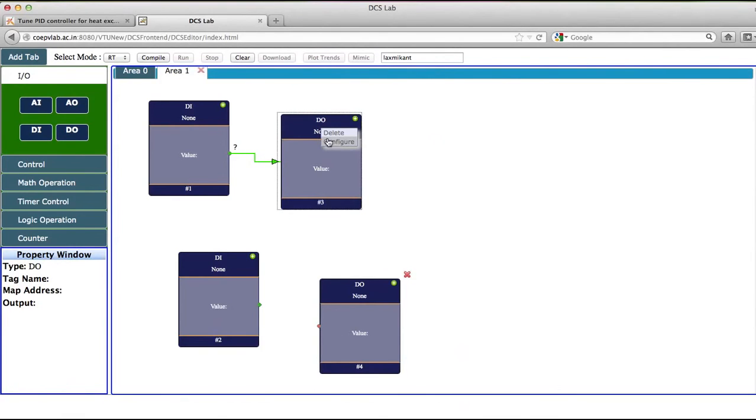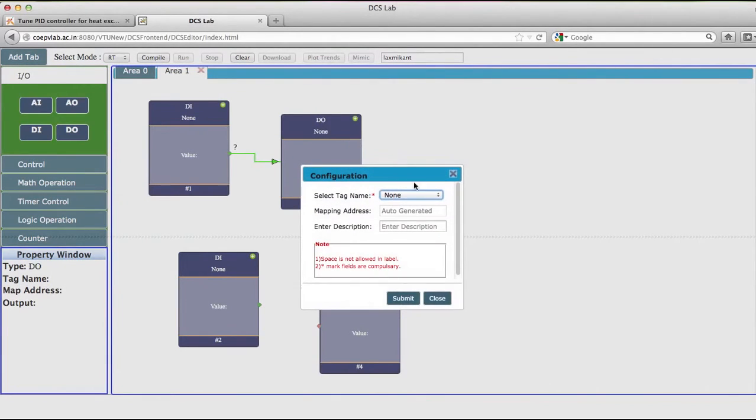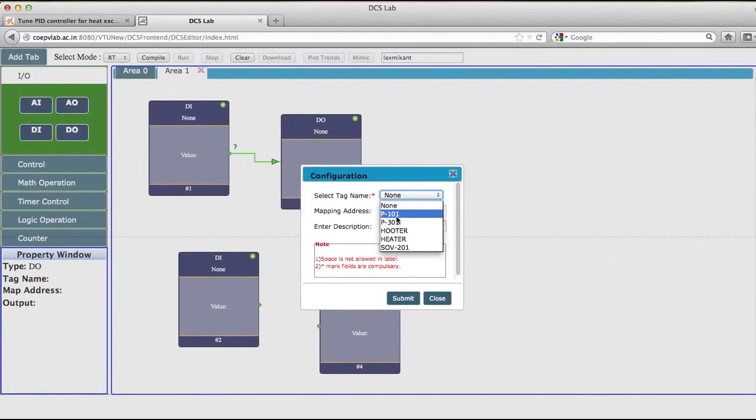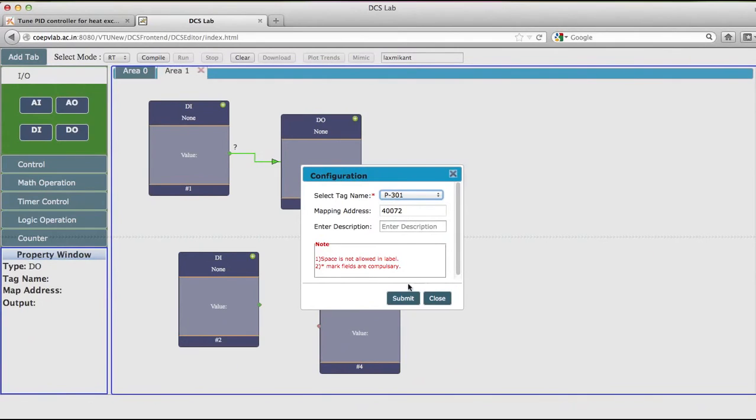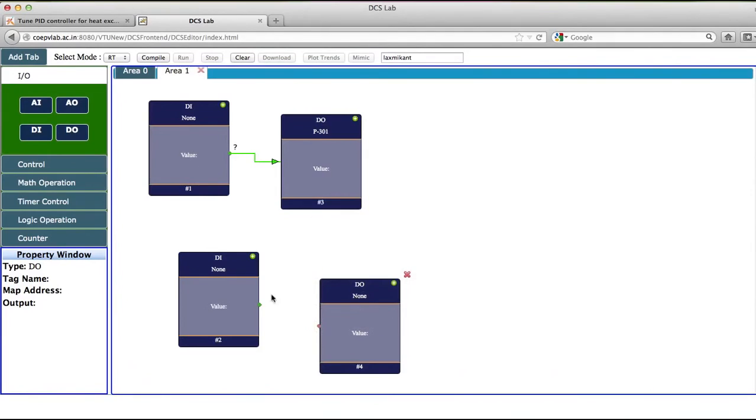Alright. So this is what we have done. Then we will configure this DO block. Now we will configure this DO block for pump 301. This is a tag number of the pump which is used for the circulation pump of the heat exchanger. I will submit this.